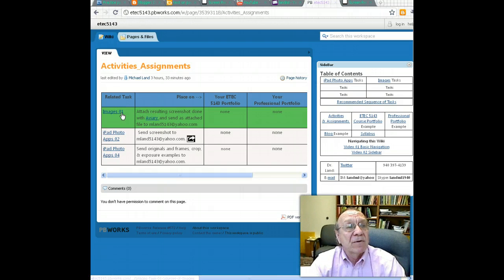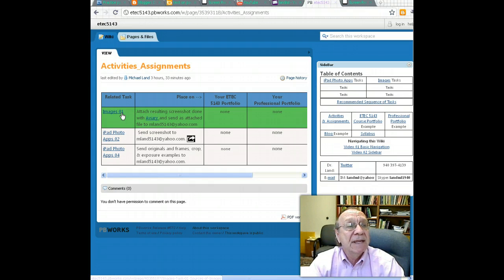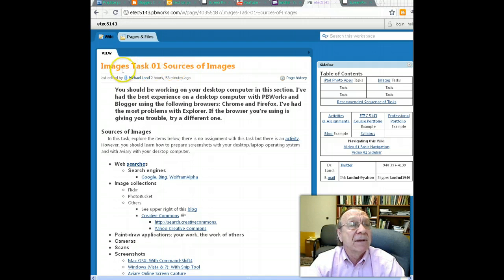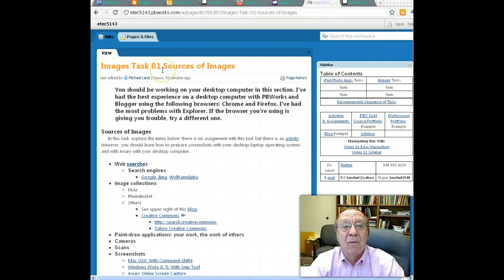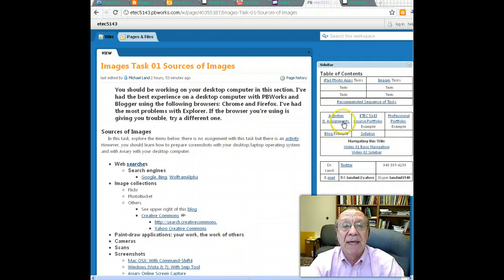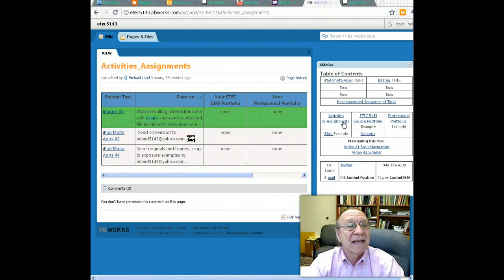The green means this is the next one that you should be working on. If you have worked through images task one, you've already been introduced to this, but if you've forgotten what that was, you could click right here. It would take you right back to images task one. You might read down and say, oh, that's what he wanted us to do. I remember doing that. Hopefully I remember doing that. So going back to activities and assignments.